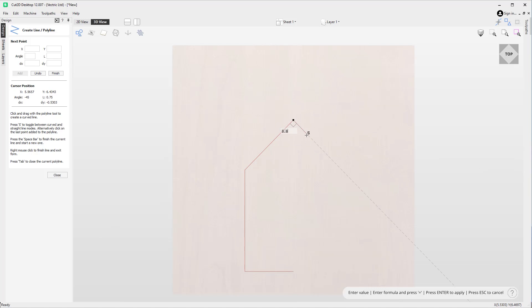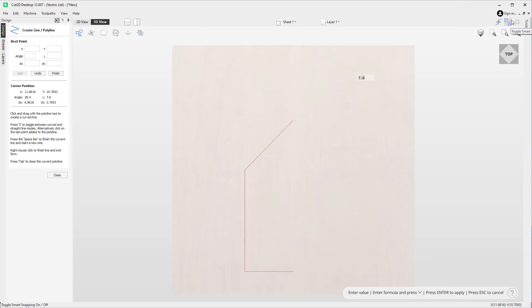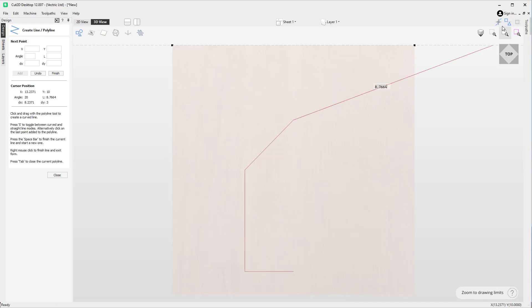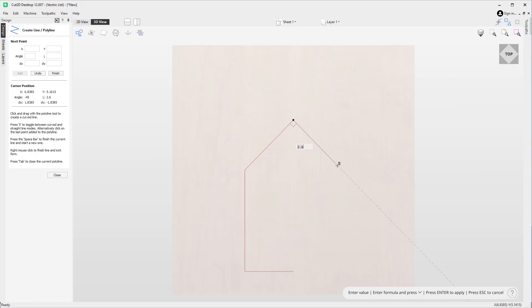You'll notice that we're displayed various lines within our job, and this is because we currently have smart snapping switched on, which is this option up here. This is really handy when you are drawing as it enables us to snap to other points and geometry that we may have within our job.